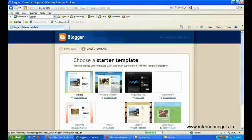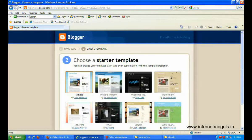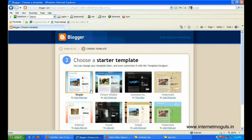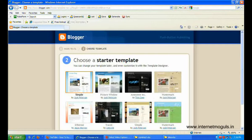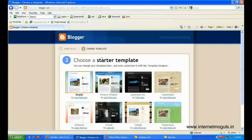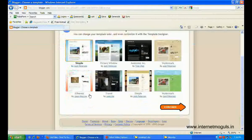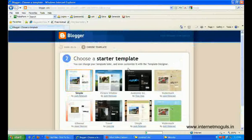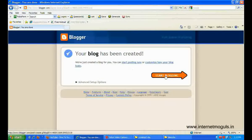In the menu there you can choose a template: simple, picture window, or some watermark. I'm going with simple and continue. And now you start blogging.